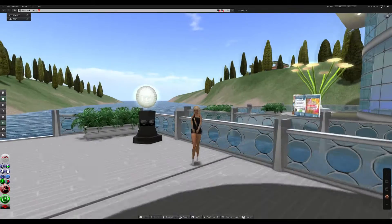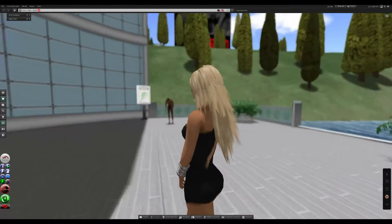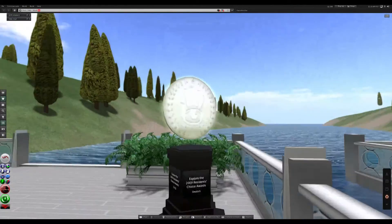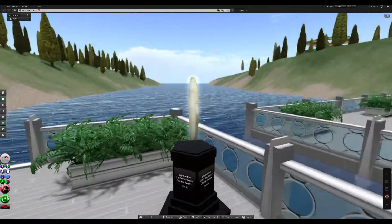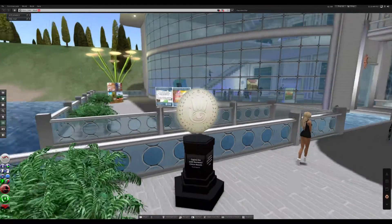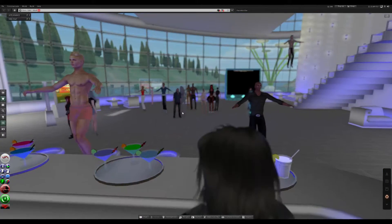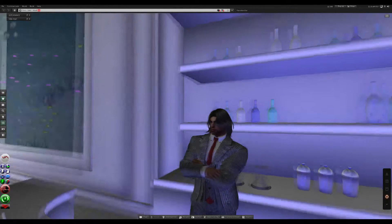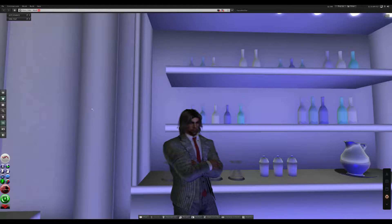I can zoom in on almost anything — I know I'm making you guys dizzy — but zoom in on anything. There's another wonderful looking lady and there of course is the Linden Labs very cool sign. So I'll push the Escape button and I'm back to myself. Now I'm a bartender!